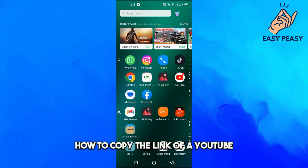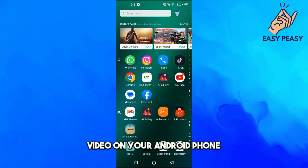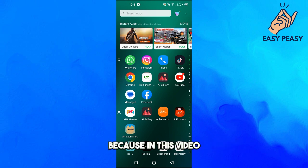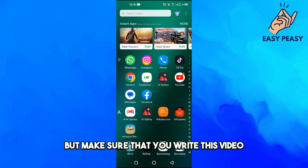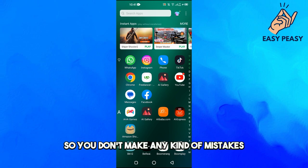Do you want to know how to copy the link of a YouTube video on your Android phone? Then you are in the right video, because in this video I will show you how you can do this. Make sure that you watch this video until the very end so you don't make any kind of mistakes.